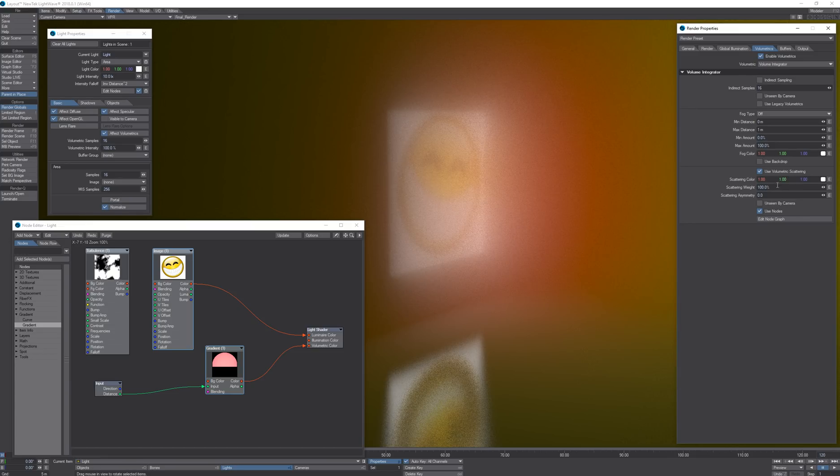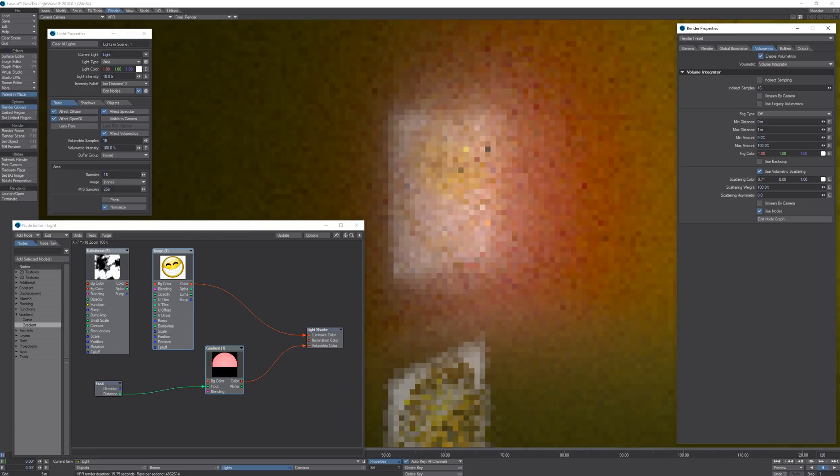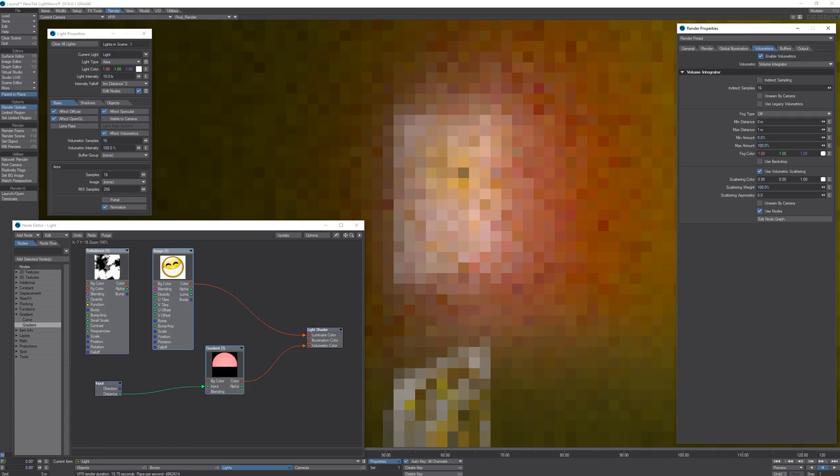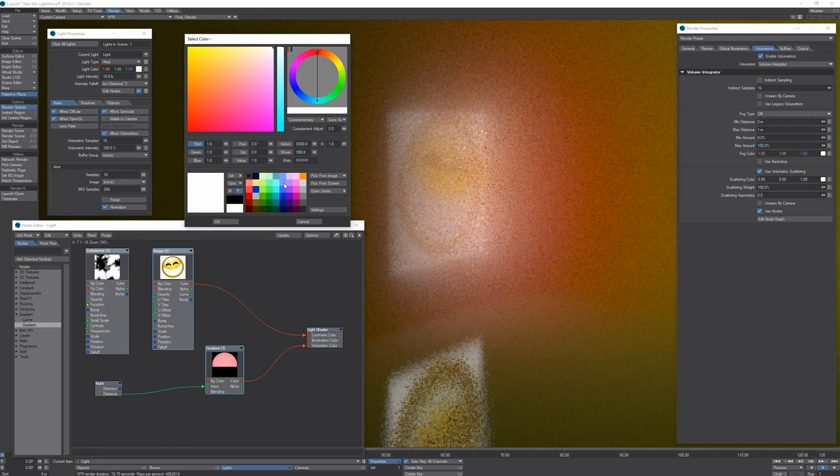So if I have multiple lights and I want to make them all blue, the volumetric is blue, I can just take the scattering color and start decreasing or changing the color.